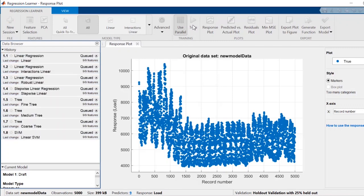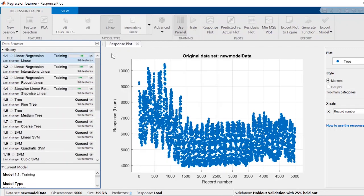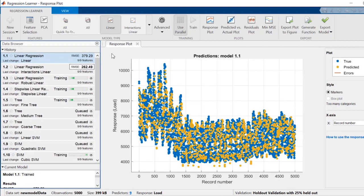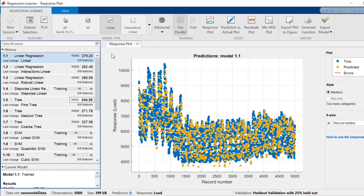Regression Learner app in the Statistics and Machine Learning Toolbox lets you train multiple models and choose the best model to predict your data without needing to write any code.